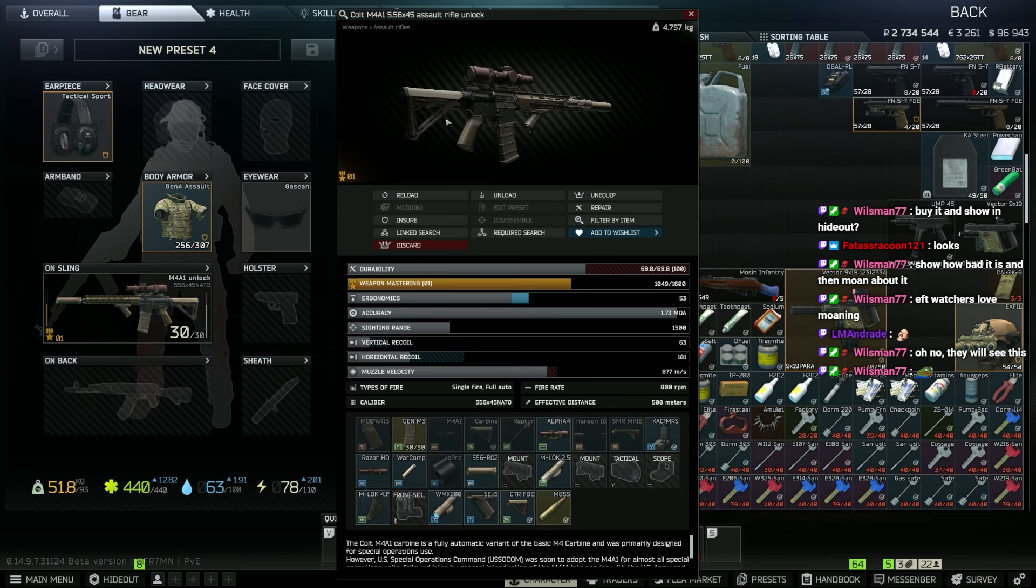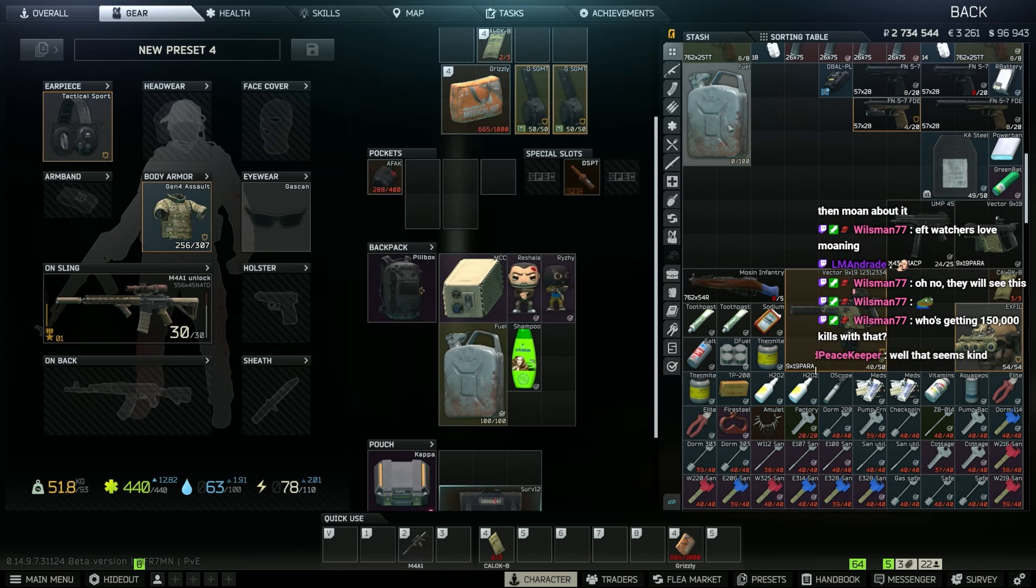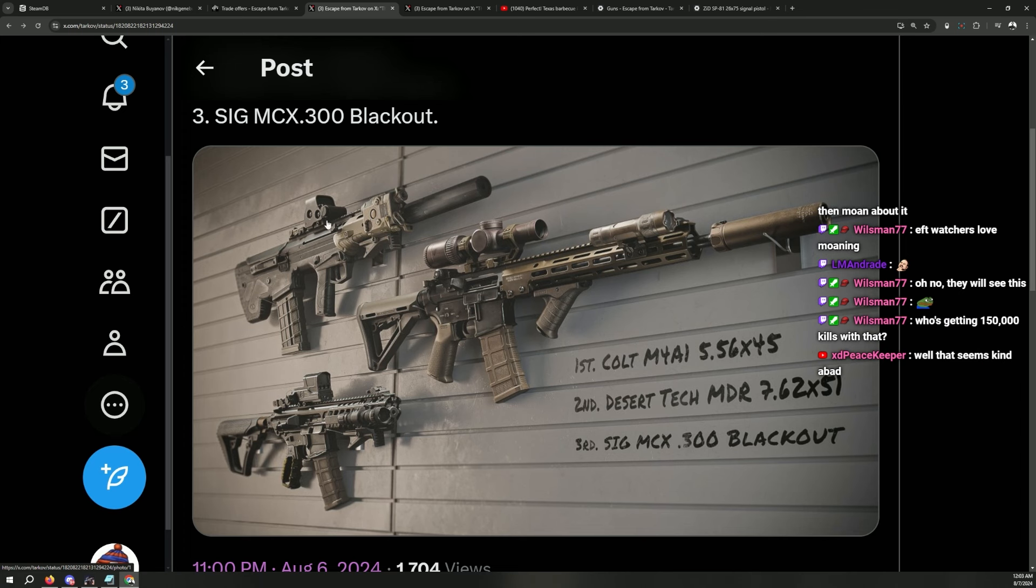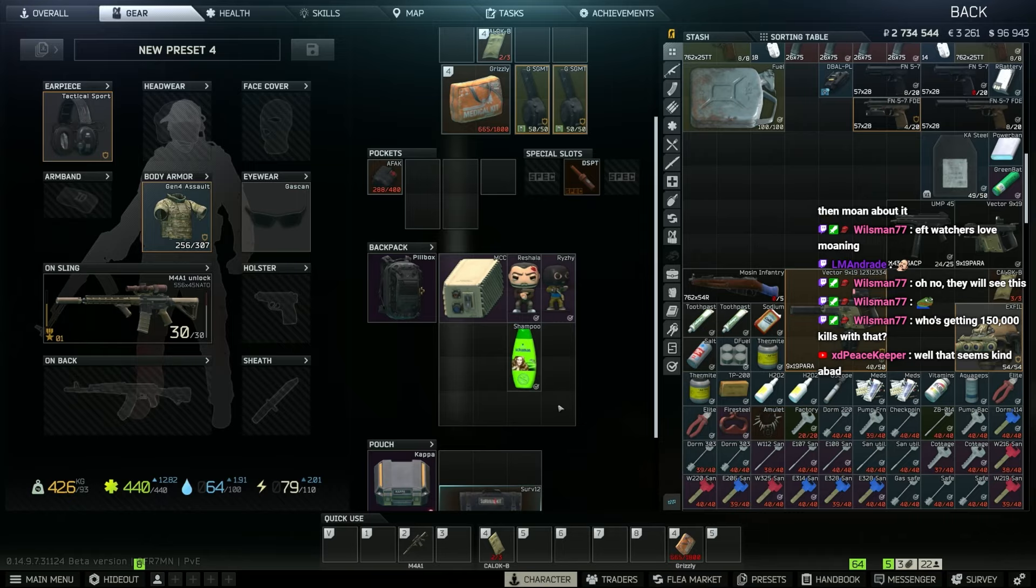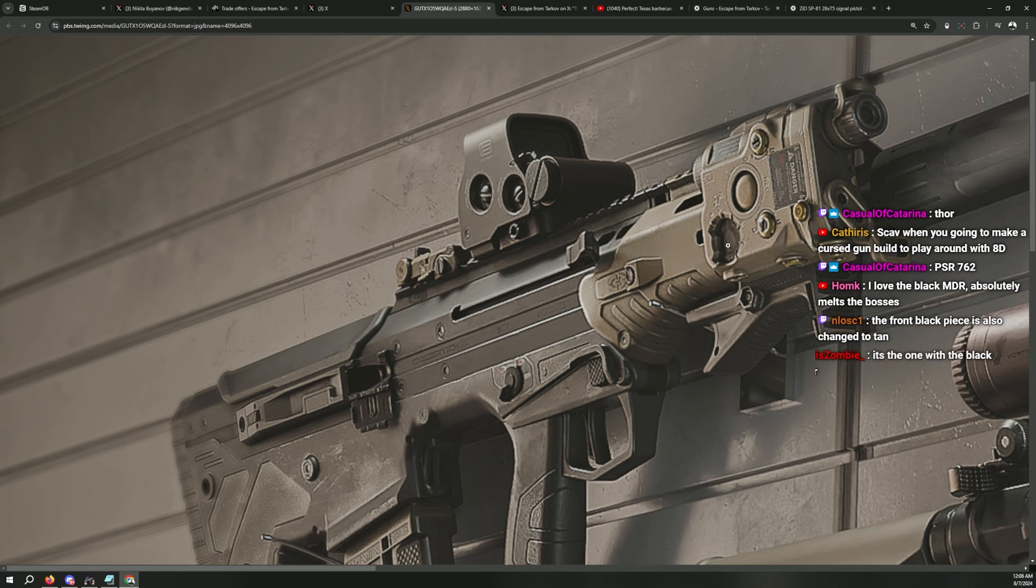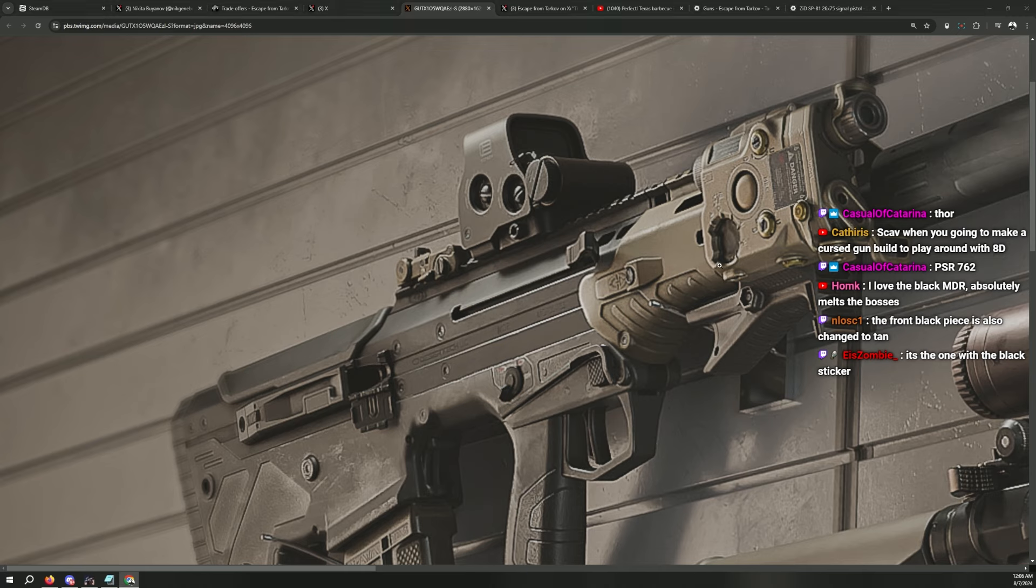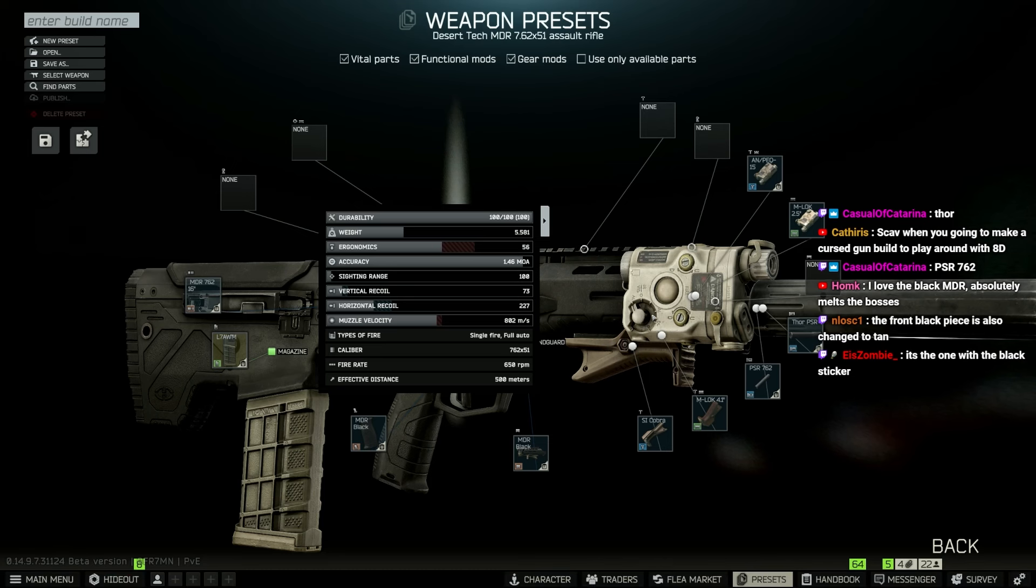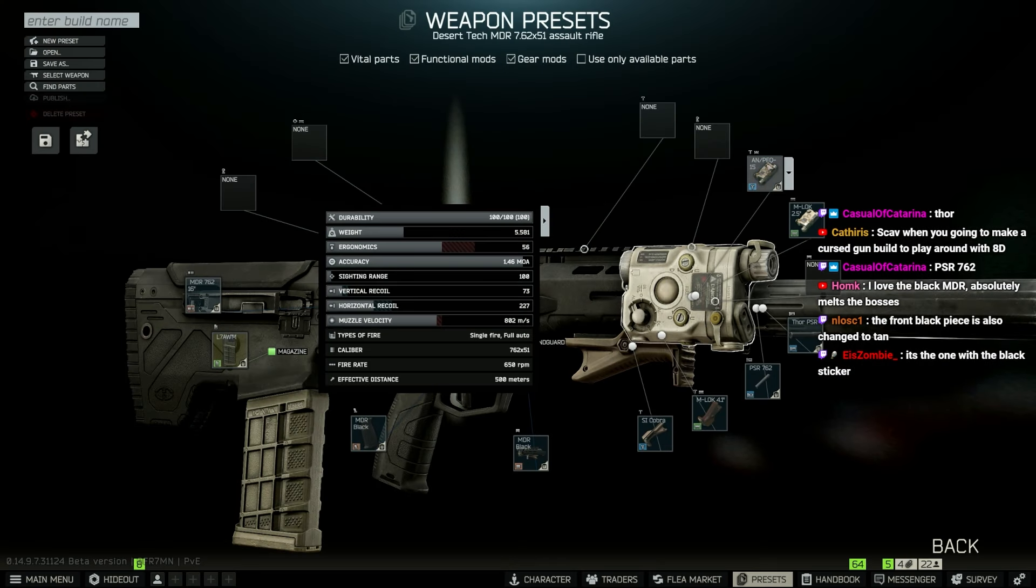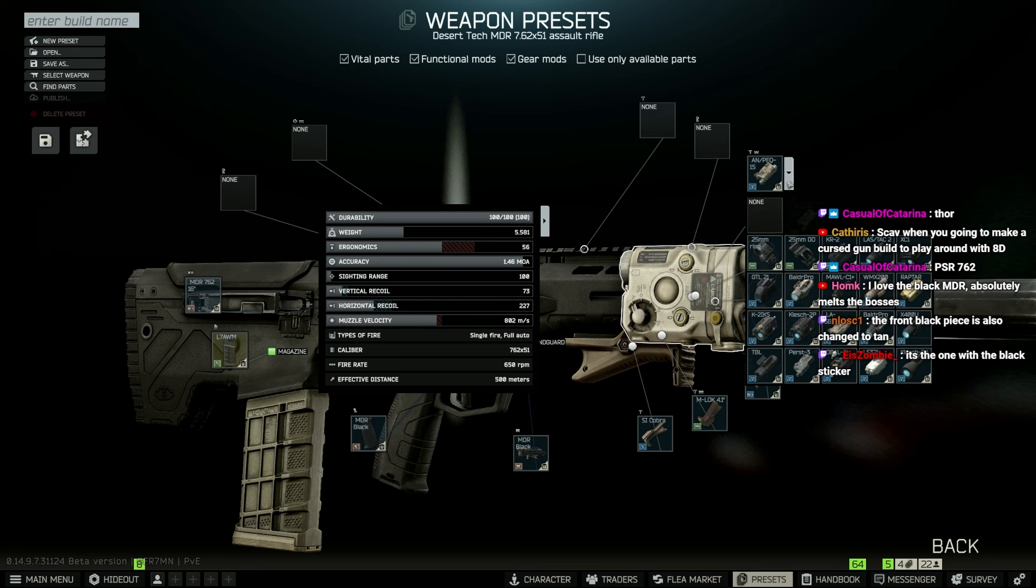It almost looks like some rogue built it. I'm not really sure about this one. Yeah, that one, I completely understand this one. Why is it missing a dial? It's missing a whole dial here. What?